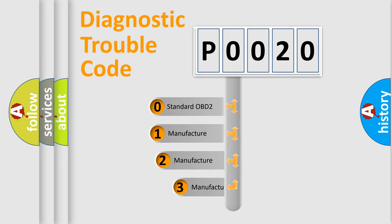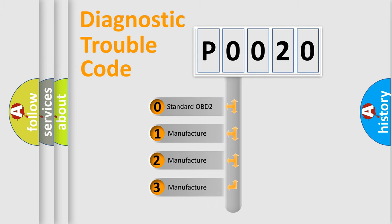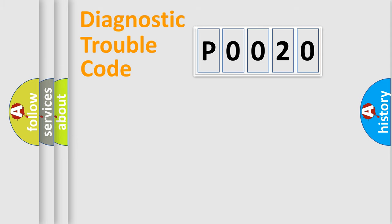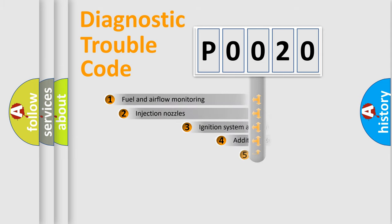If the second character is expressed as zero, it is a standardized error. In the case of numbers 1, 2, 3, it is a manufacturer-specific error.